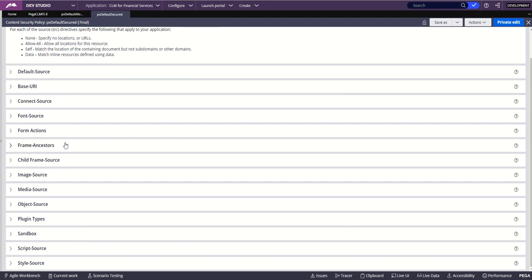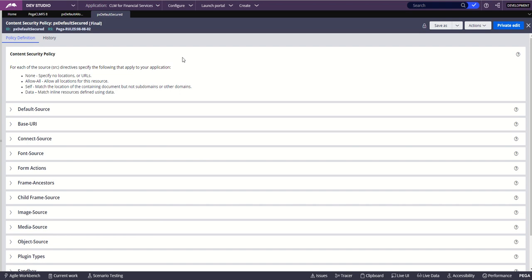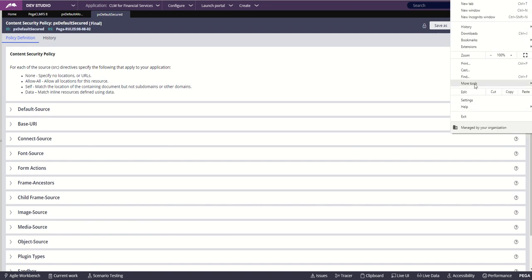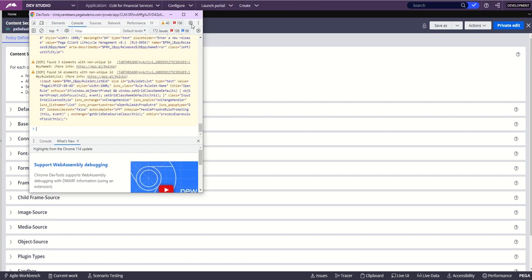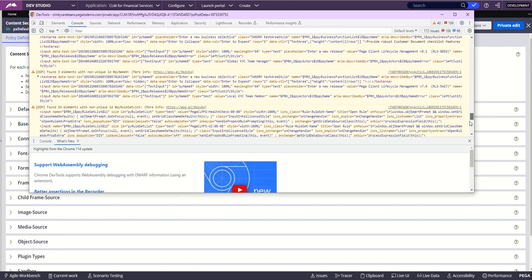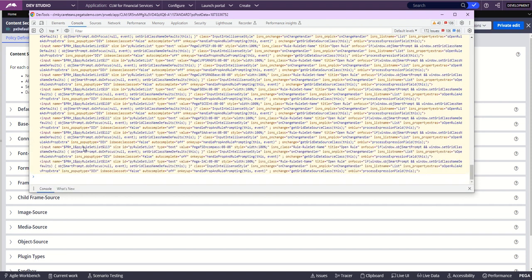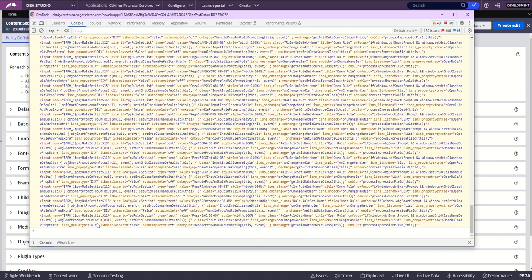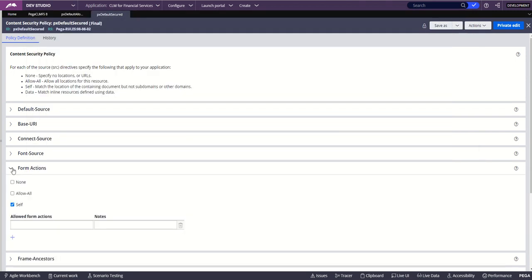A bonus tip for debugging: whenever you get some exception on screen — you're getting blocked or you see some error — open the browser's Developer Tools, navigate to the Console tab, and verify if you are getting any exceptions there. CSP-related exceptions will be clearly visible, often in a noticeable color. For example, if a form action is not allowed, you will see that exception in the console along with the URL. You can pick that URL and add it to your whitelist in the CSP configuration.